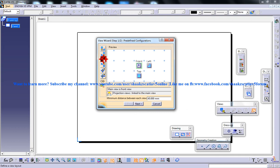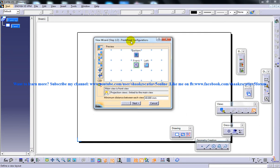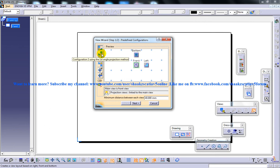The first option — if you choose configuration one using the third angle projection method from the view creation dialog box — the top, front, and right views will be displayed in the preview area. Similarly, if you choose configuration two, you can see the first angle projection method.